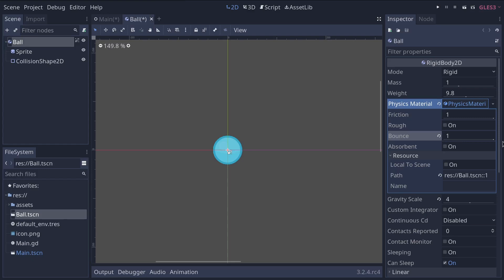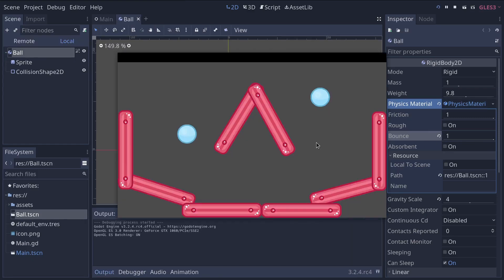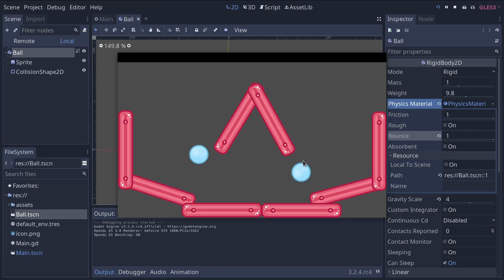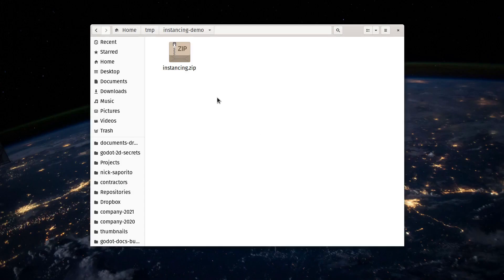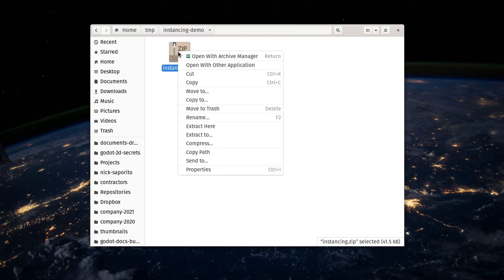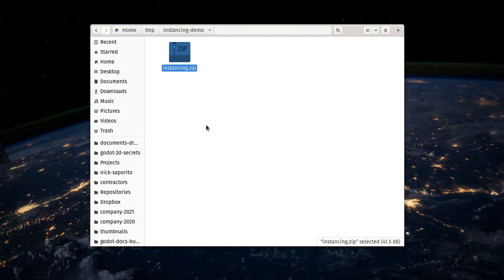You'll need to download a file we've prepared for you. You can find the link in the description below, and it will download the project as soon as you click it. You want to head to where you saved the zip file and right-click, extract it.